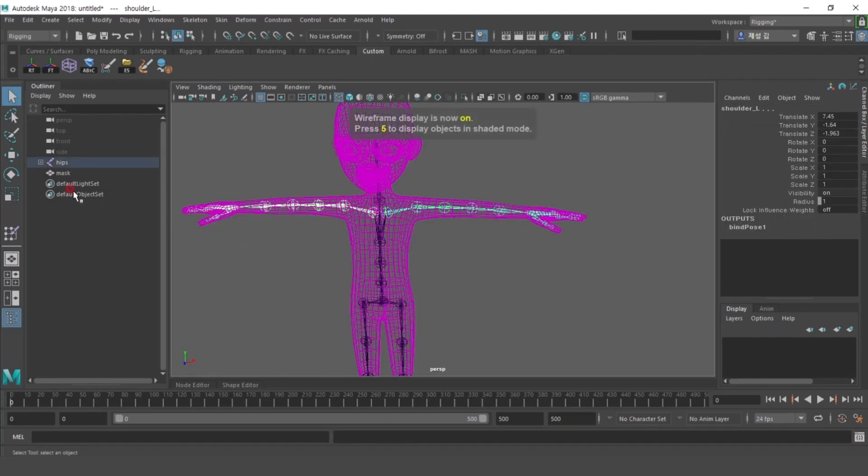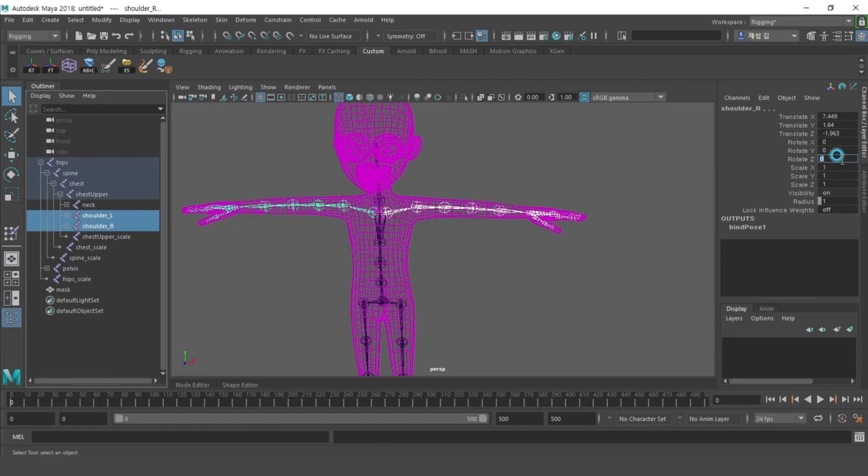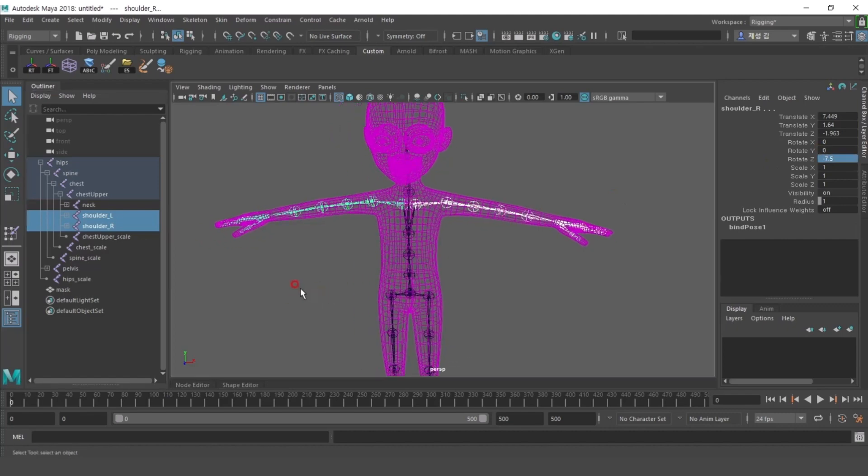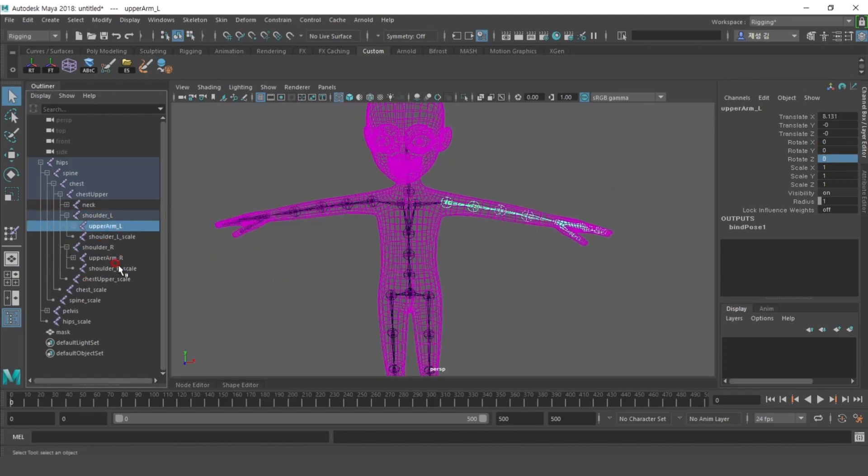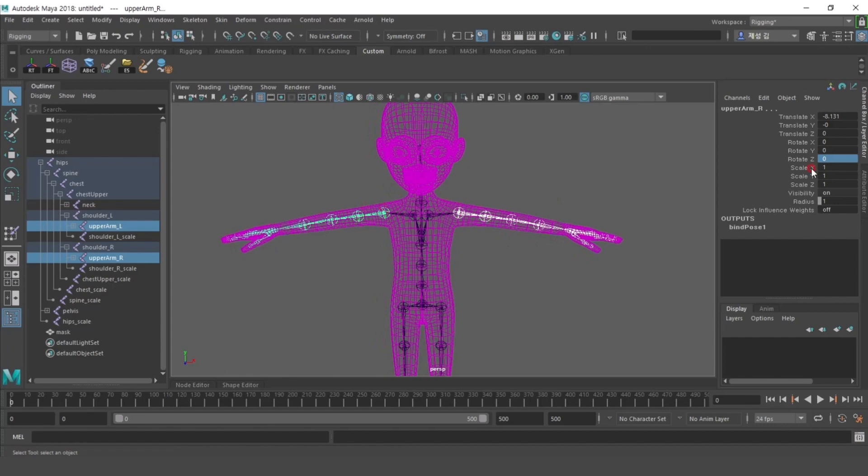To create the outfit more easily, make the mask in A pose with rotate Z values of shoulder L and shoulder R as negative 7.5, and setting the upper arm L, upper arm R, rotate Z values to negative 40.